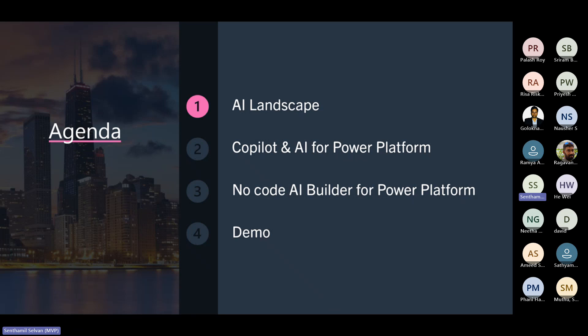In the interest of time, I'll just take up one scenario for Power Automate and go through the AI concept plus the copilot on Power Automate and Power Apps.